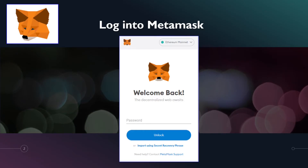First things first, you need to log on to your MetaMask. Open your browser extension, click onto the dropdown menu, and then log on with your password.